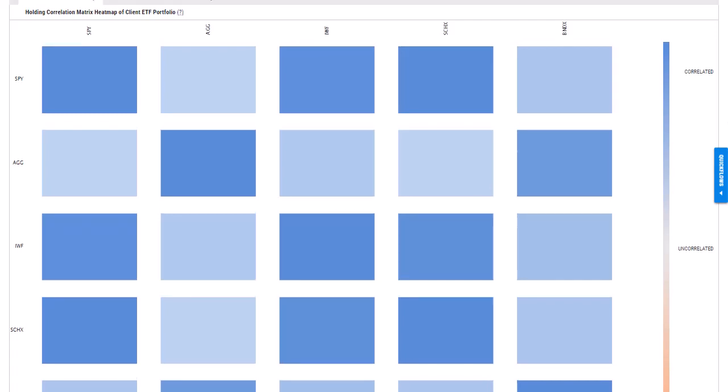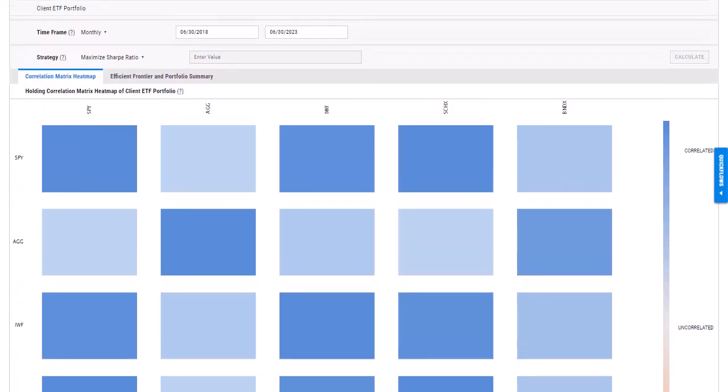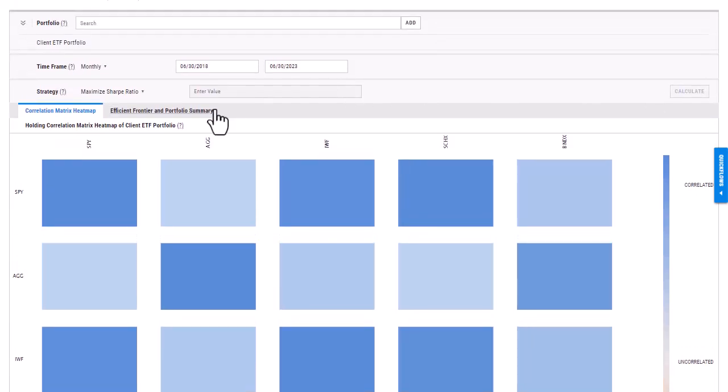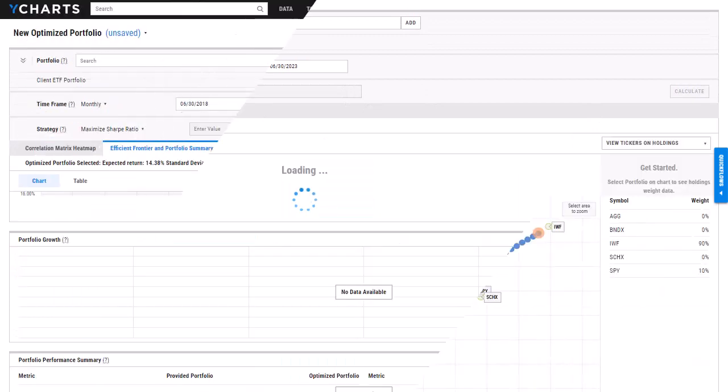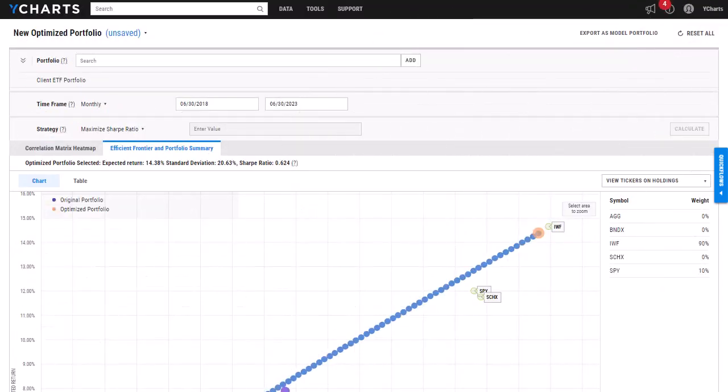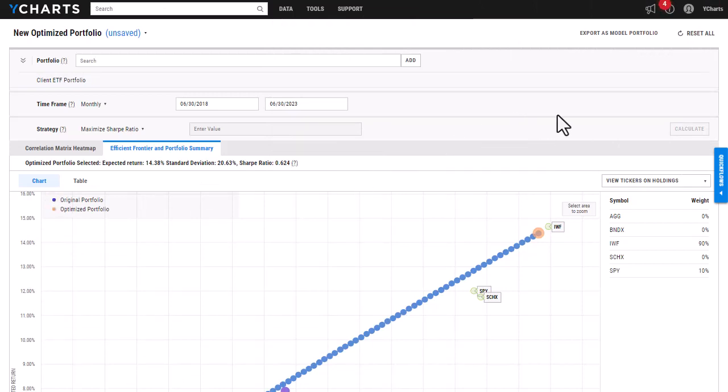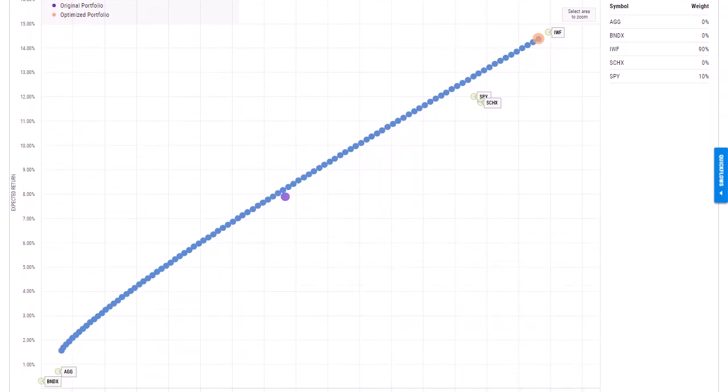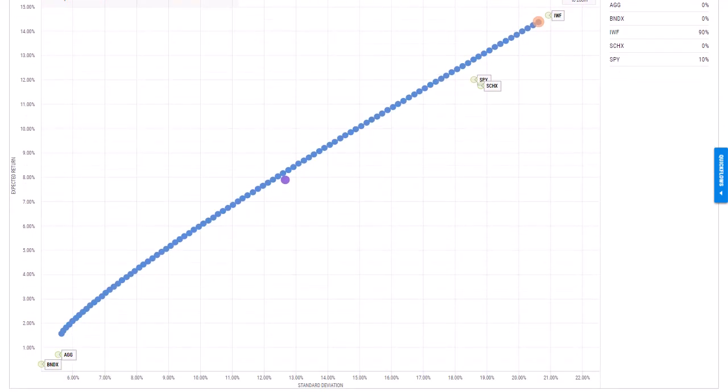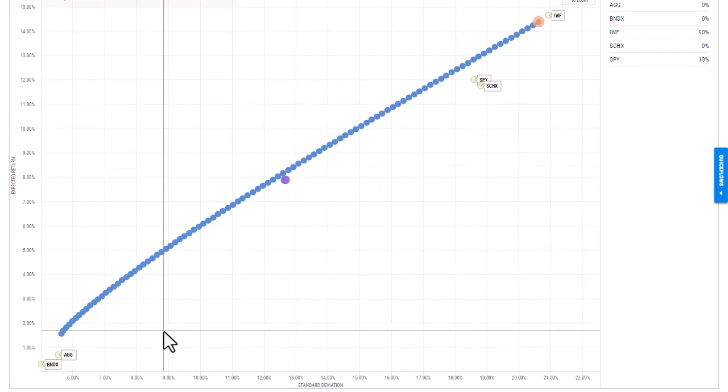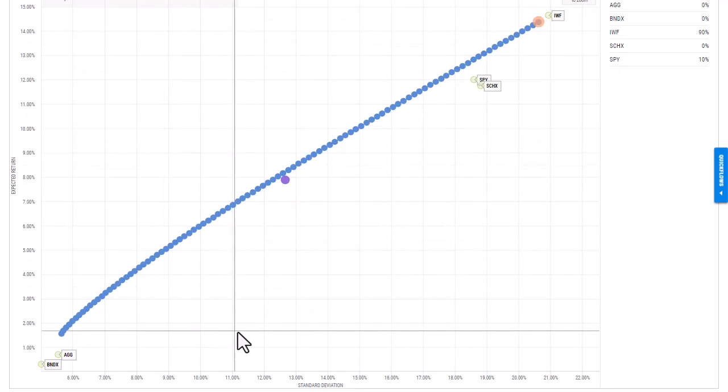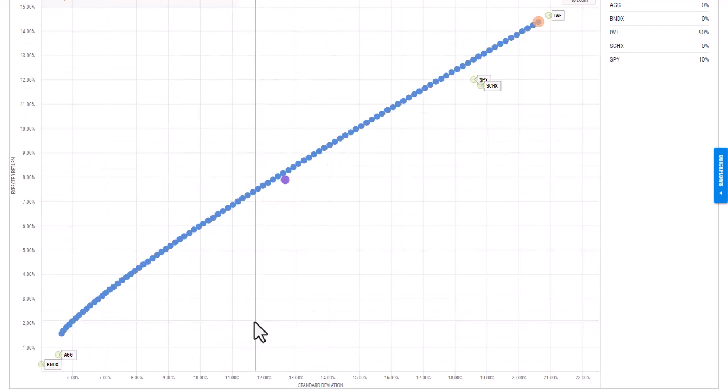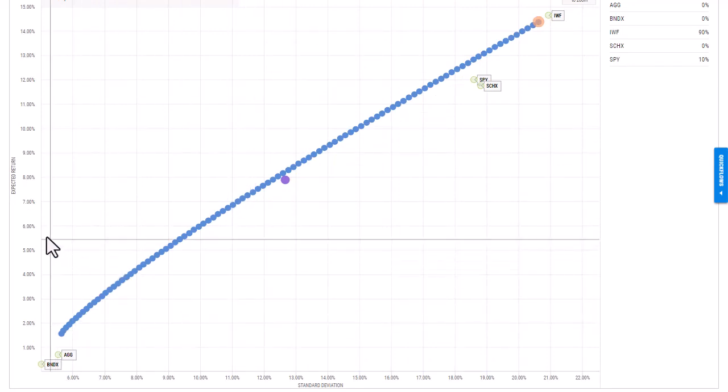If I scroll back up and head to the Efficient Frontier and Portfolio Summary tab, the first thing that is going to load on this page is a scatter plot of an Efficient Frontier. And as you can see, the x-axis is going to be the standard deviation, whereas the y-axis is going to be the expected return.